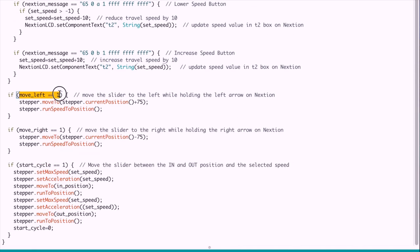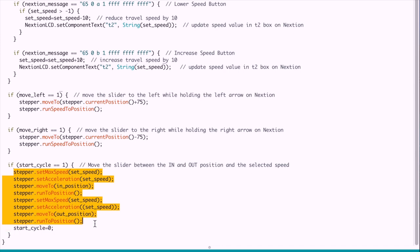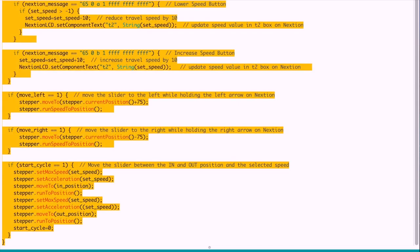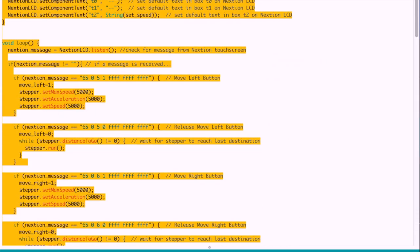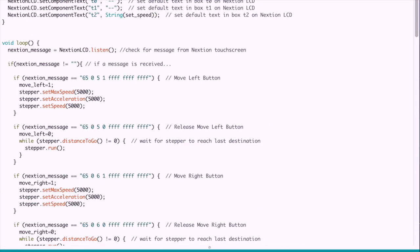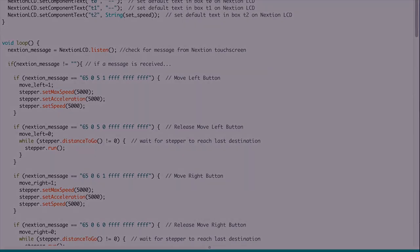And then we check if move left is equal to one, that means we're pressing the left button and then we're running the stepper plus 75 steps to the left. Move right, we are moving to the right instead. And start cycle is equal to one, that means we want to move between the in and out. So we're doing all this stuff here to actually go to the in point and to the out point at the set speed that we selected. And then when it's done, start cycle is equal to zero and it starts over again. So there you go, that's the whole code. Now we're going to upload that to the Arduino and now let's go test everything out.